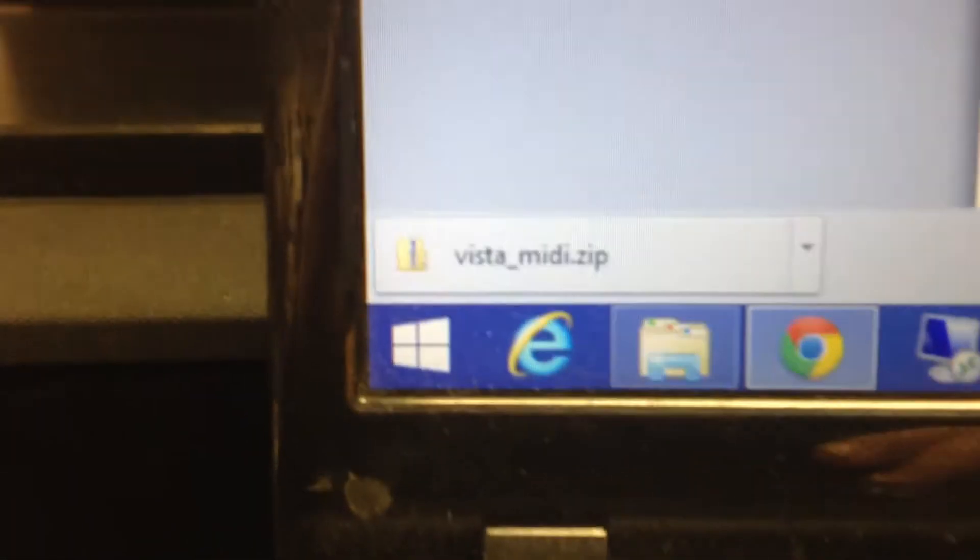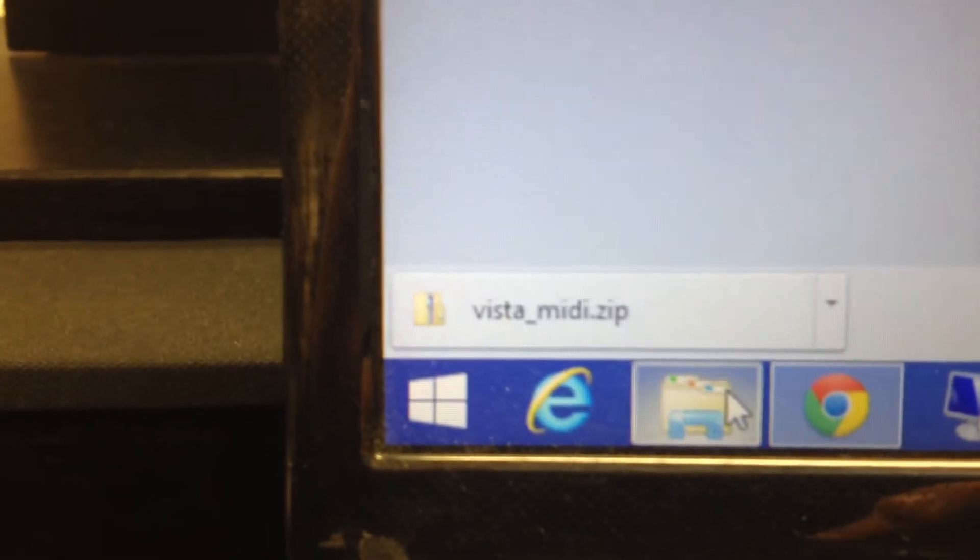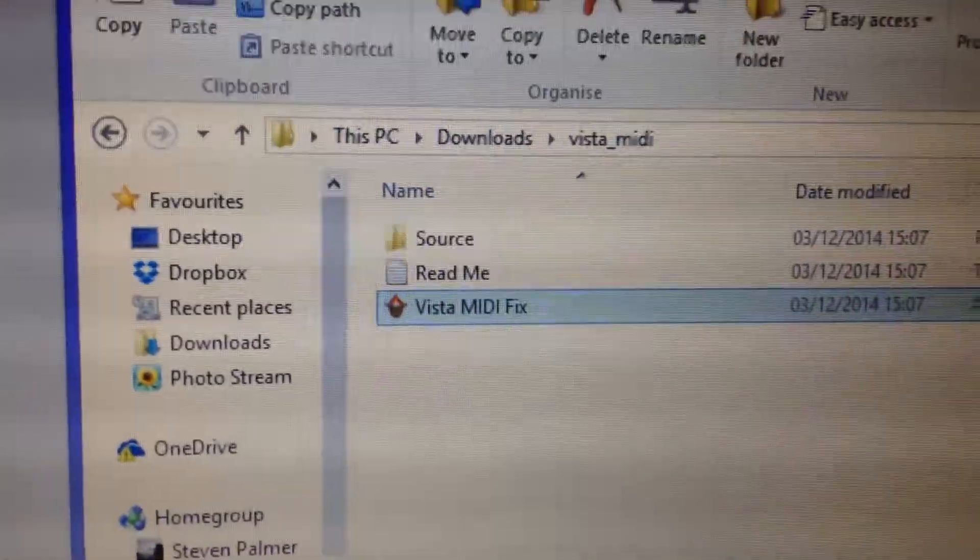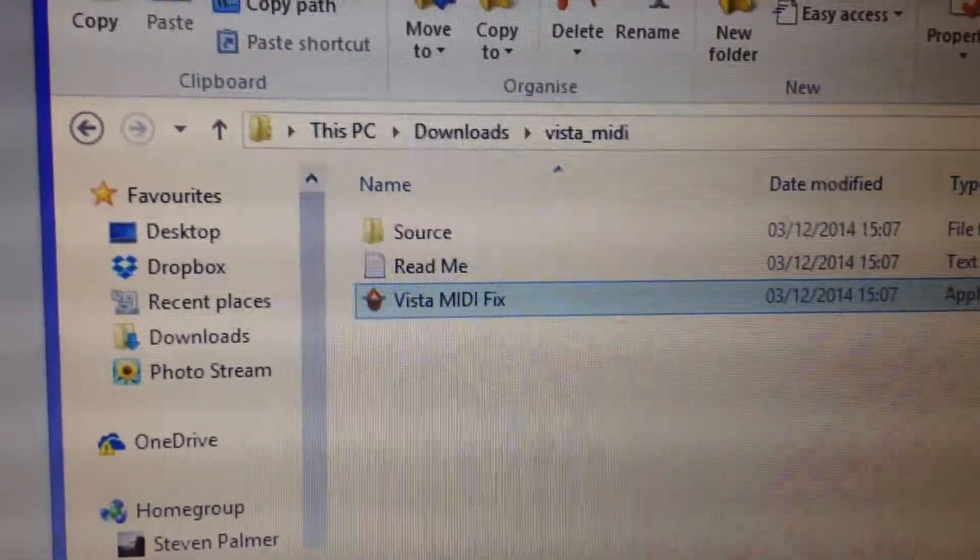Once it's downloaded, you want to extract the folder, and you've got this folder here.